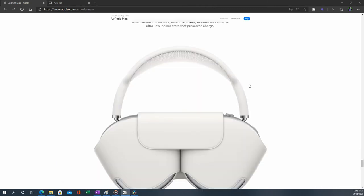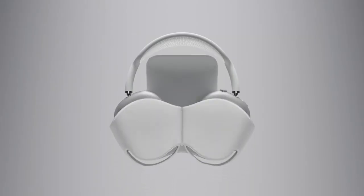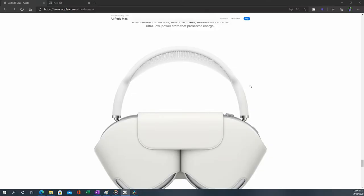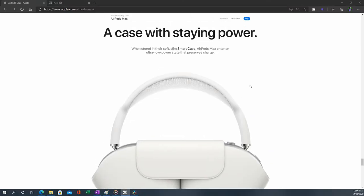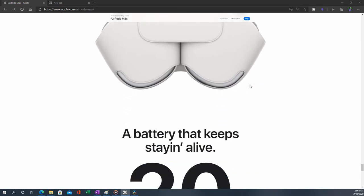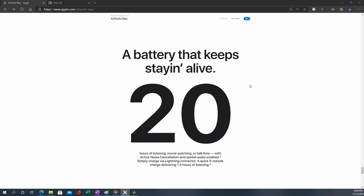The only thing that I feel kind of weird is this slim smart case, Apple's calling it. It looks weird. Why couldn't Apple give a hard case so you can just put that inside and then move around, instead of making users carry it around like a suitcase? I think it doesn't have a power off button. It says if you use the smart case, AirPods Max enter an ultra low power state that preserves charge. It looks like there's no power on or power off button here, so you might have to use this smart case all the time.